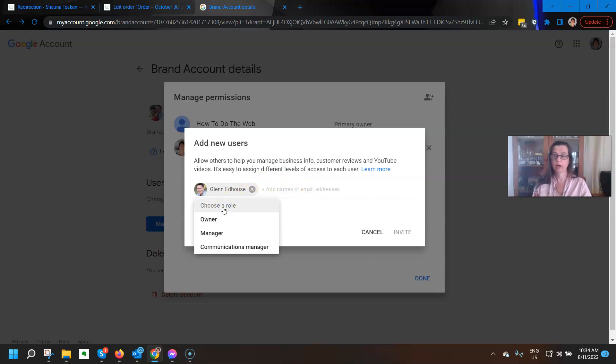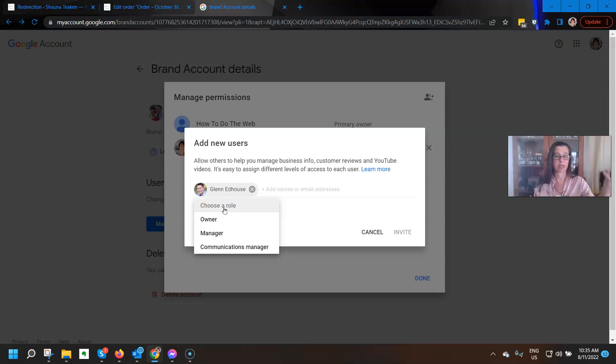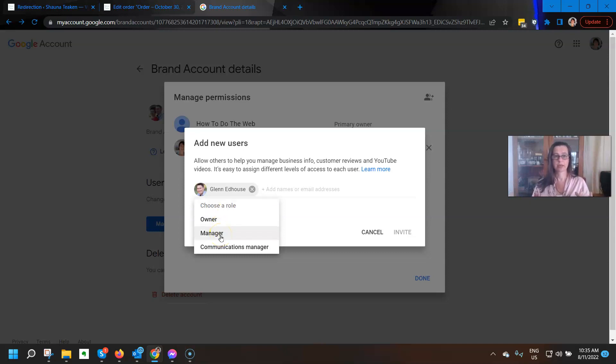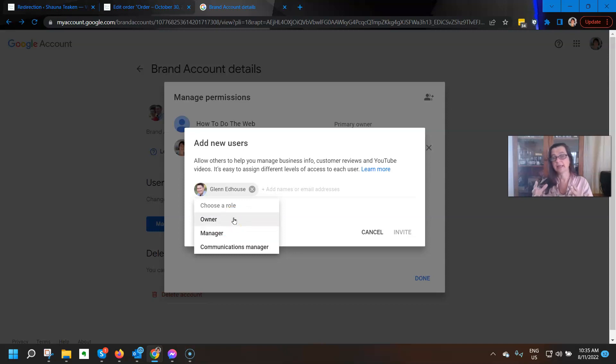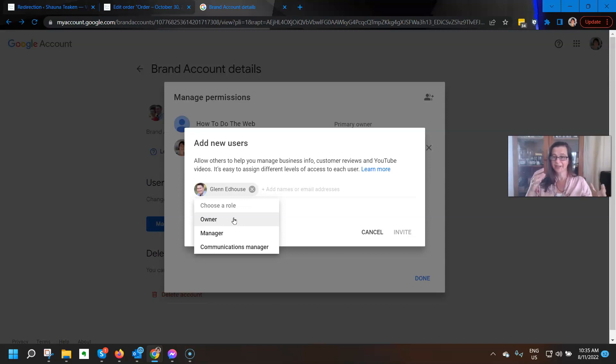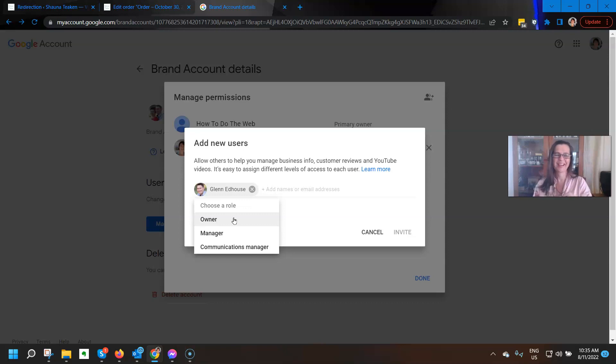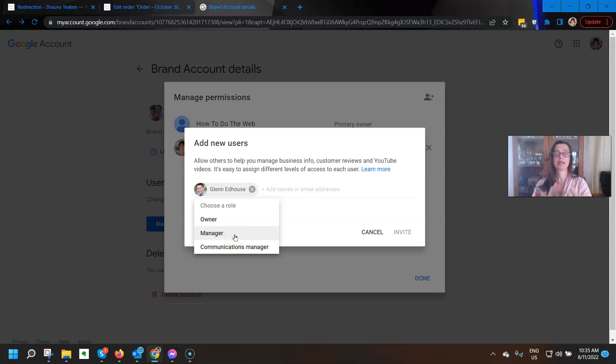Now, you can make them an owner. That gives them complete access just like you have. They can do everything. They can add new managers. They can do all the things that you can do. Then you've got manager. And a manager, as the owner, they can actually be the account. So if they watch videos while they're logged in as being the manager for you, then your thread of what they've been watching will start to show up. So do you want that? I don't know.